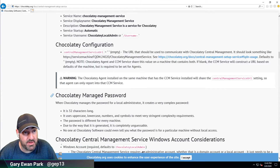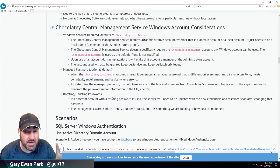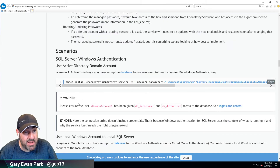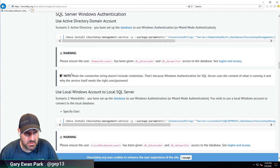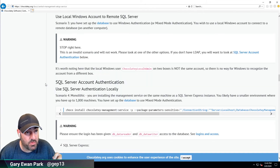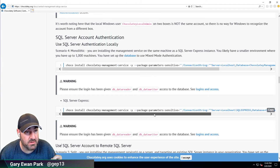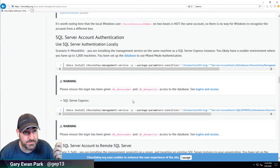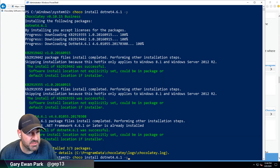There's some information here about the Chocolatey managed password — that's the password created for the Chocolatey Local Admin user created by default. The scenarios are driven by whether you're using Active Directory, a local Windows account, or SQL authentication. The one I'm going to use is SQL Server management user — this uses SQL Server authentication. I'm going to click copy here and hopefully this has finished — it has.